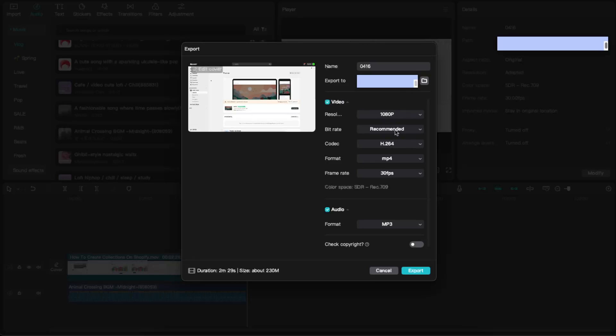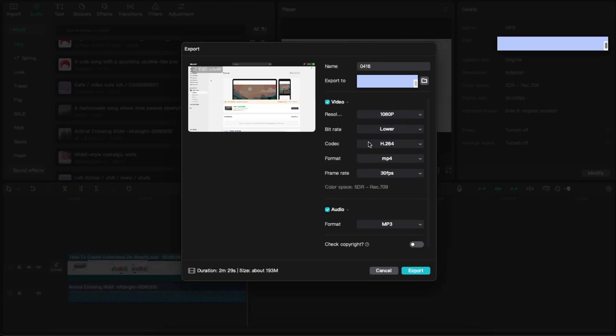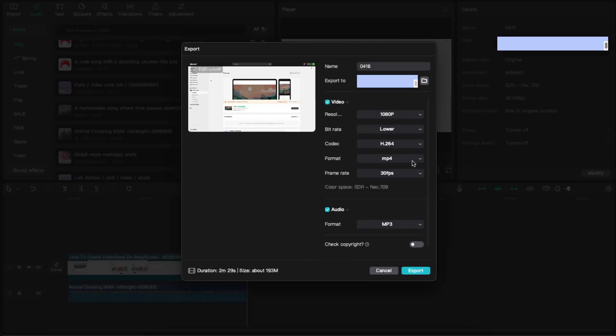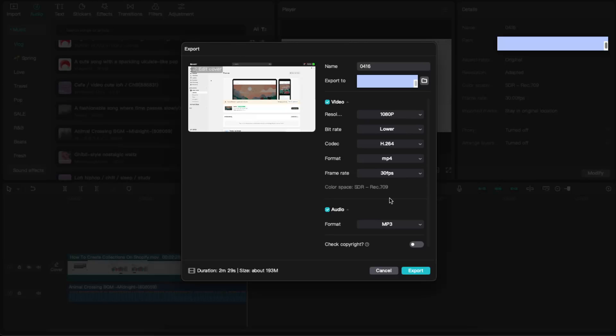Now you can change the bitrate. So you can lower the bitrate and it will change your file size quite a lot. These ones don't affect anything. The format should be MP4, frame rate could be lower but I wouldn't suggest to change it. And yeah, then you export it.